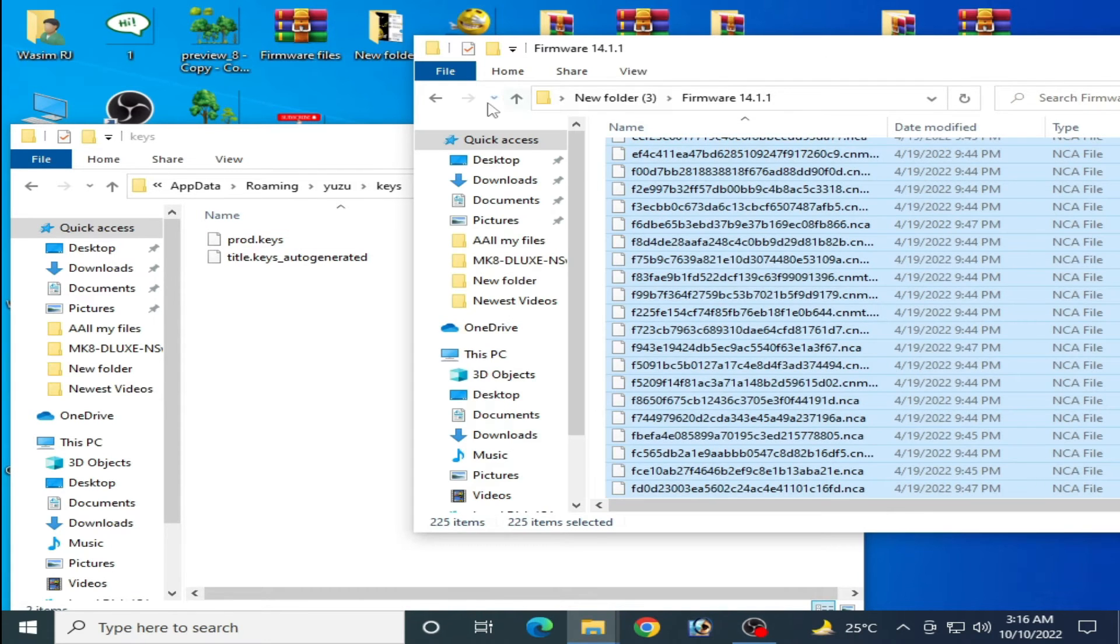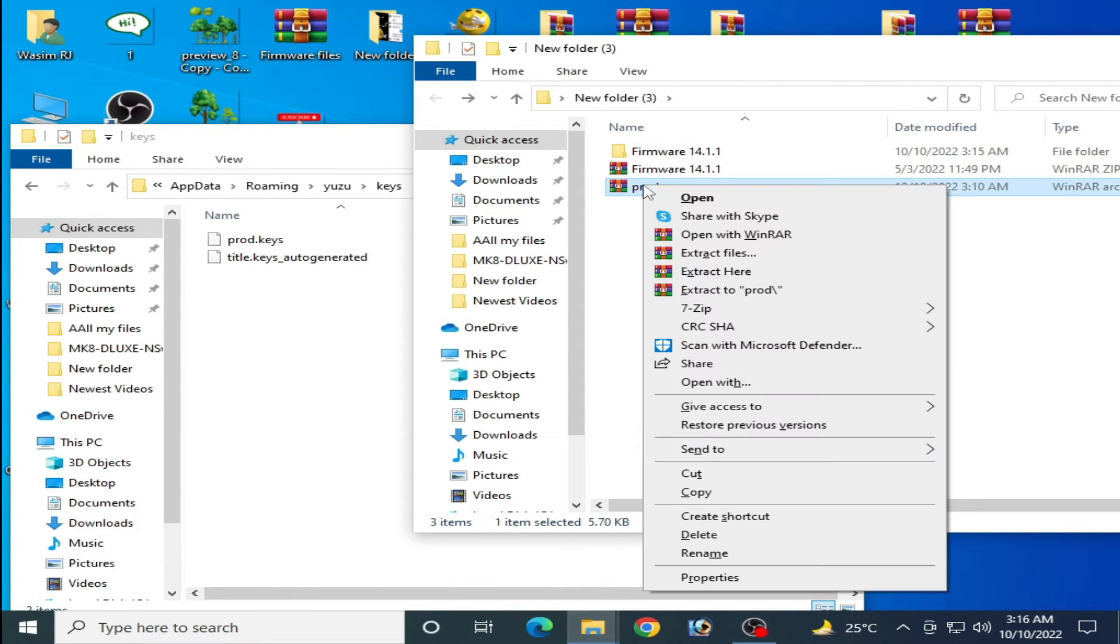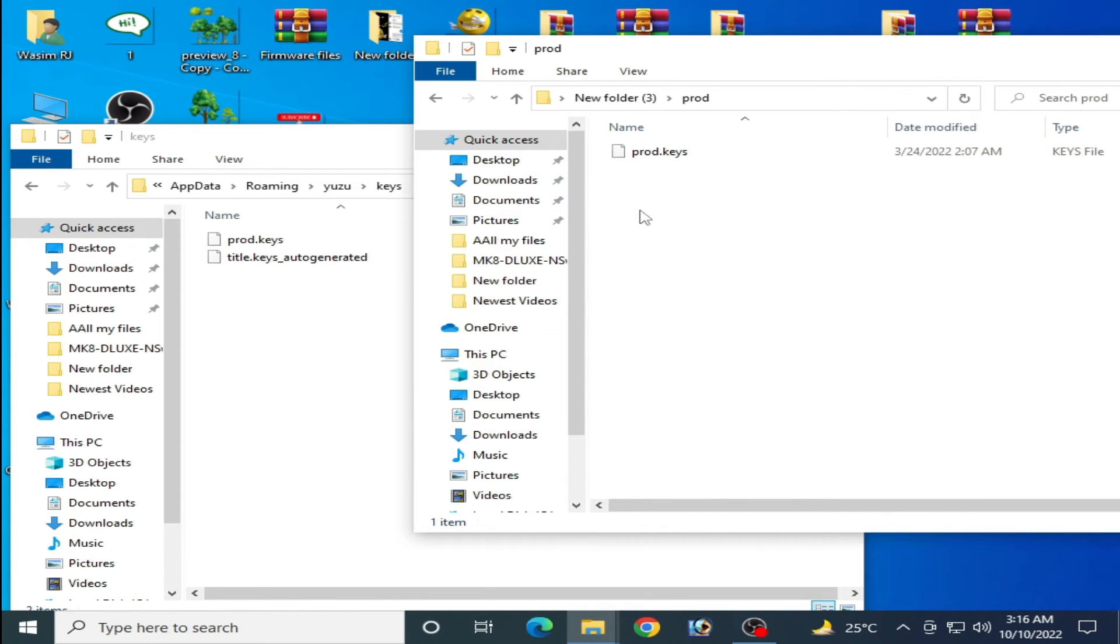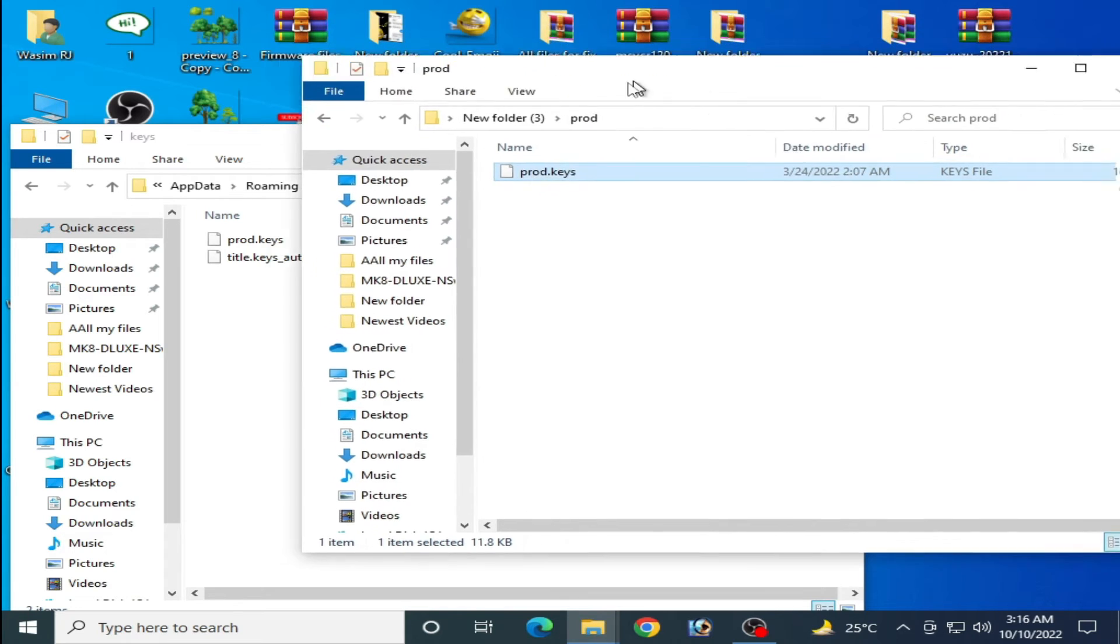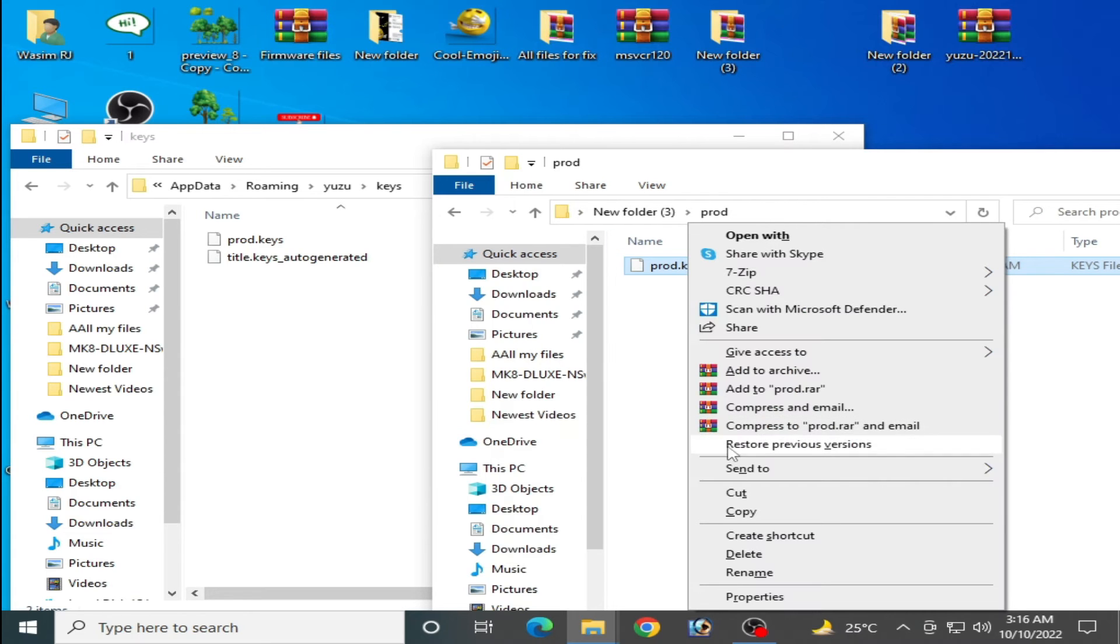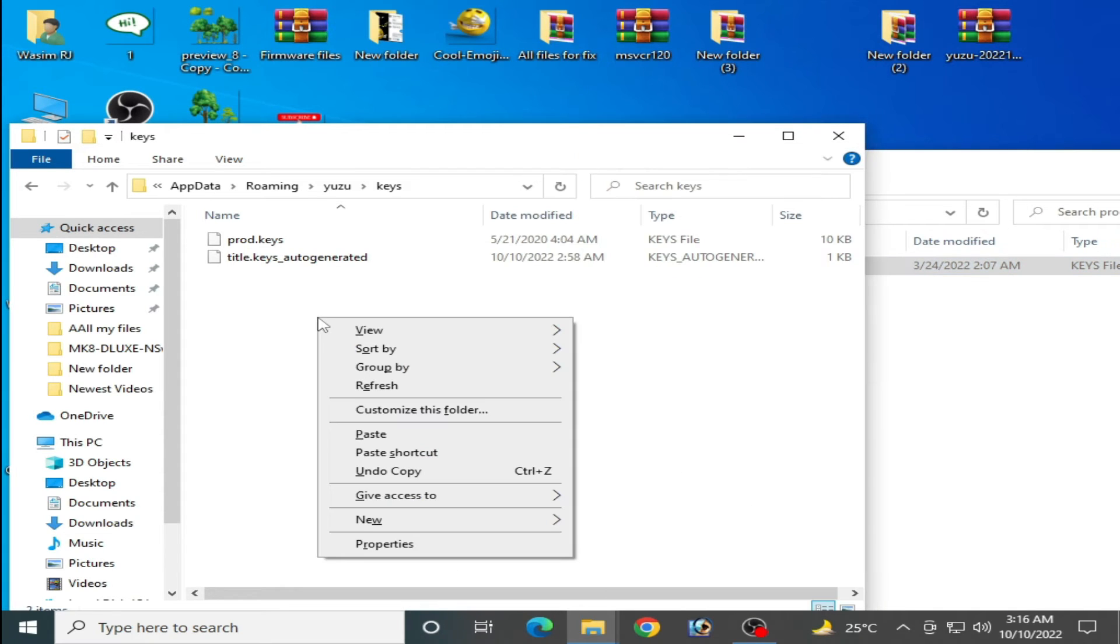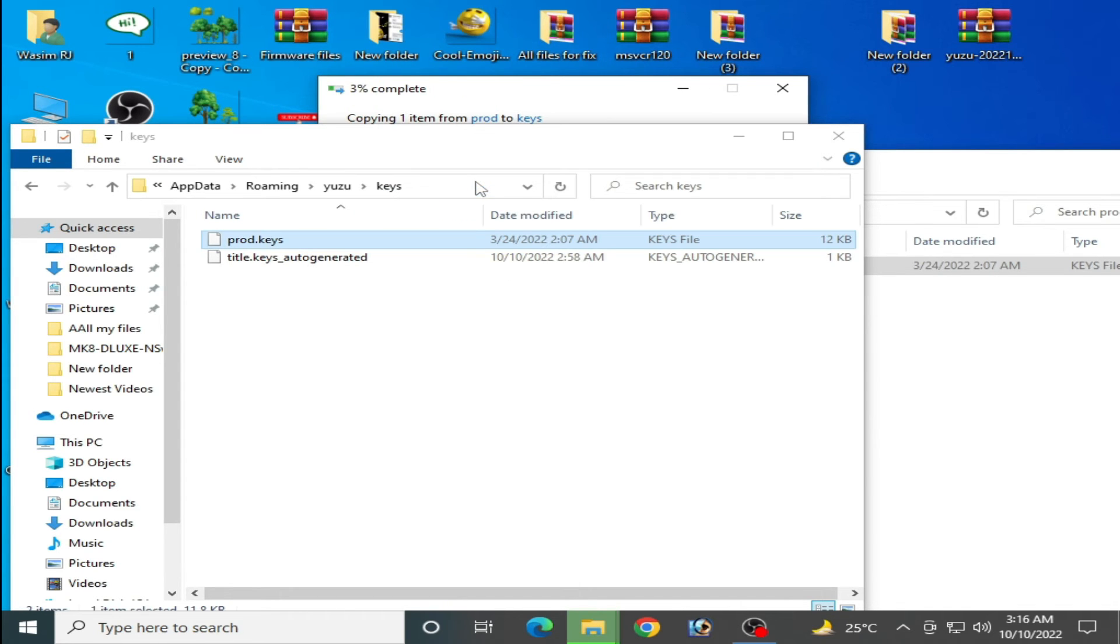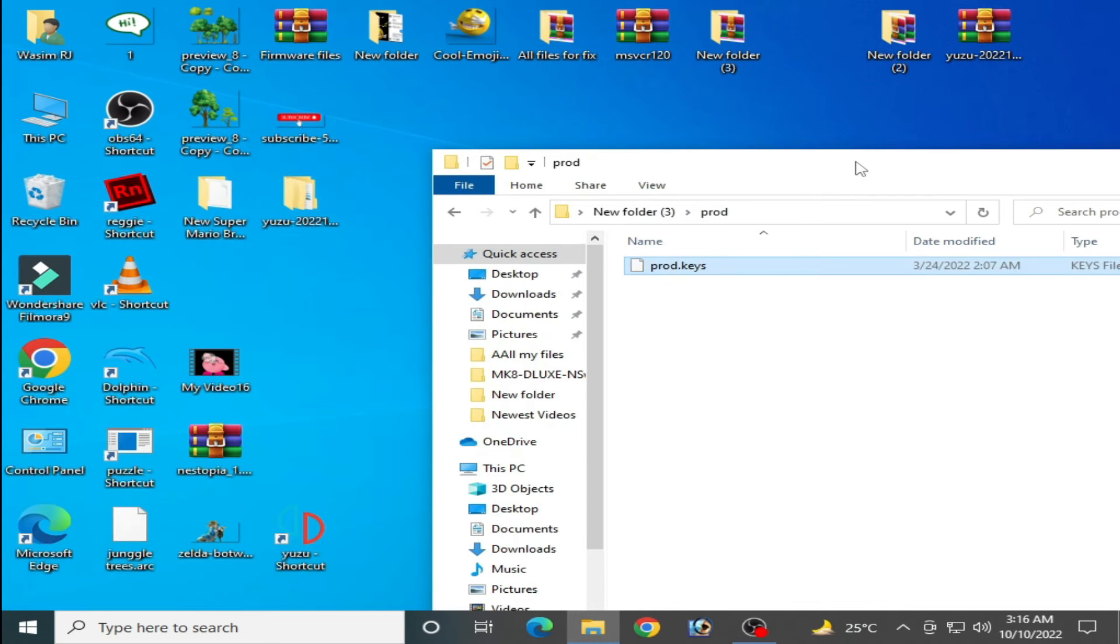Go to your new prod.keys file. Copy it. I show you the size is 12 KB. You can get this key from my video description. Replace the file in the destination and it's done. Close it.